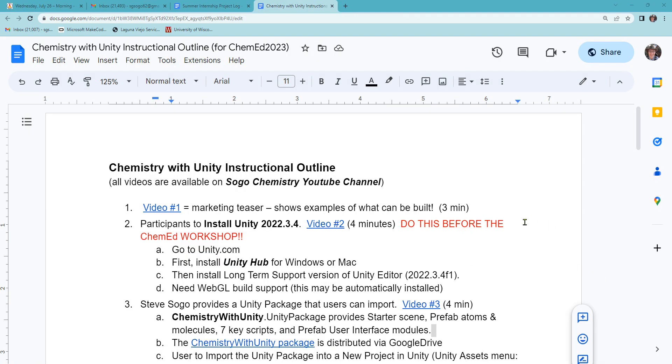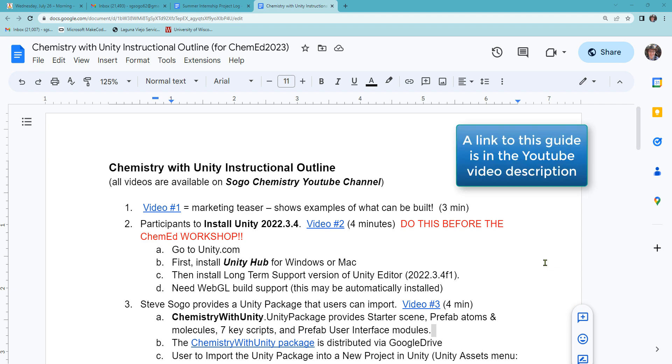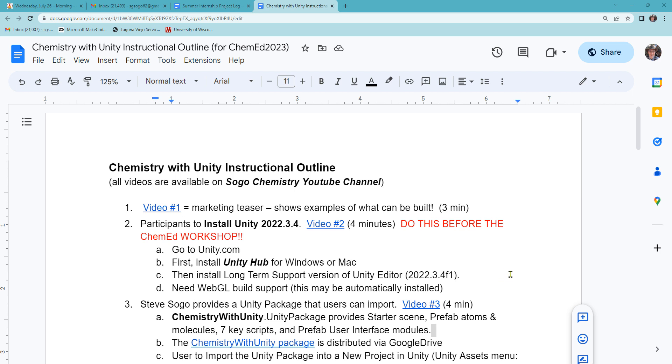I've made a shared Google Doc that will help guide you through learning how to do chemistry with Unity. And the link to this document is in the description of this video.